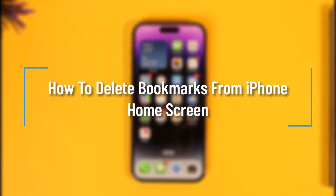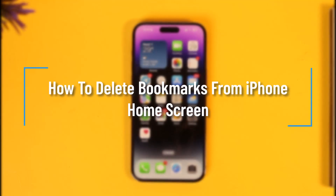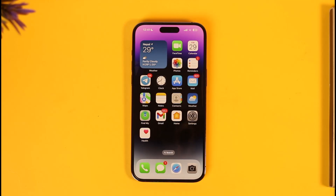How to delete bookmarks from iPhone home screen. Hey everyone, welcome back to our channel. In this video I will guide you on how to delete bookmarks from your iPhone home screen, so make sure to watch the video till the end.